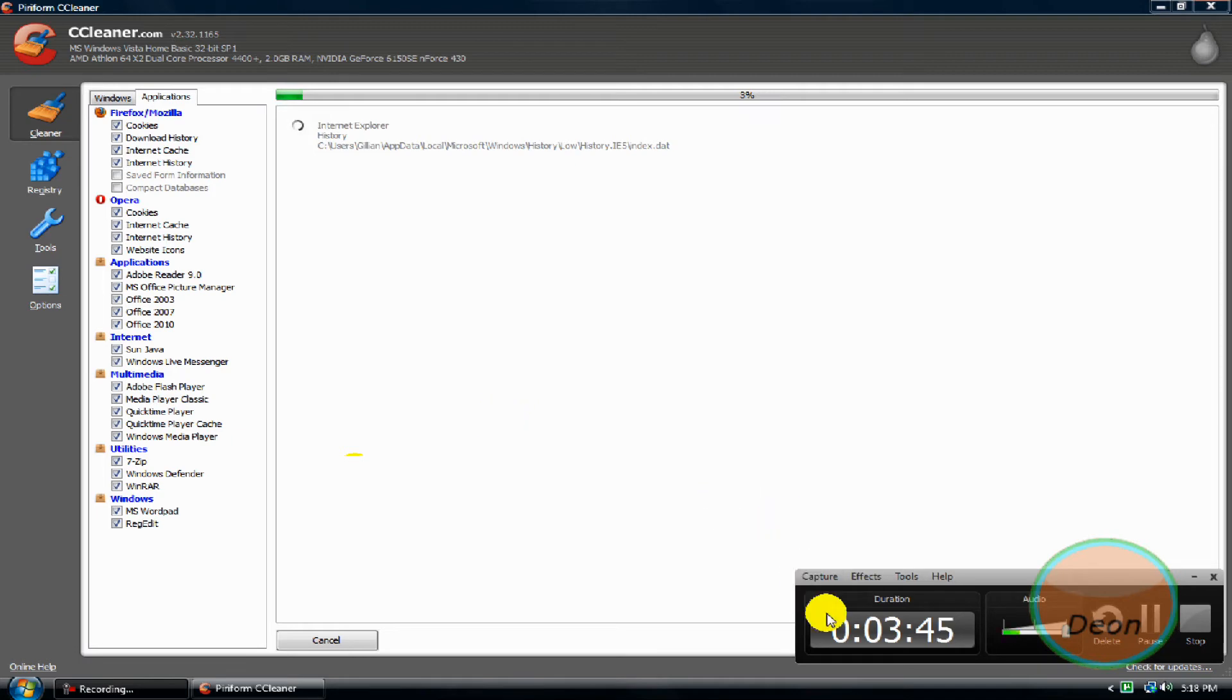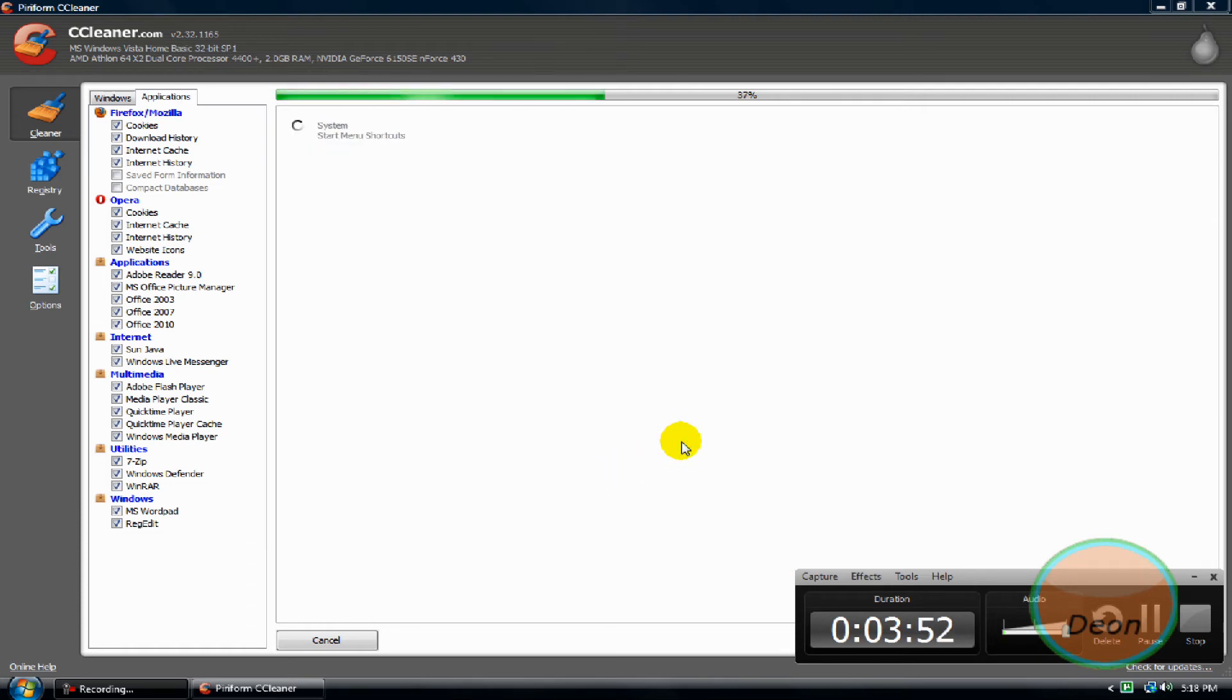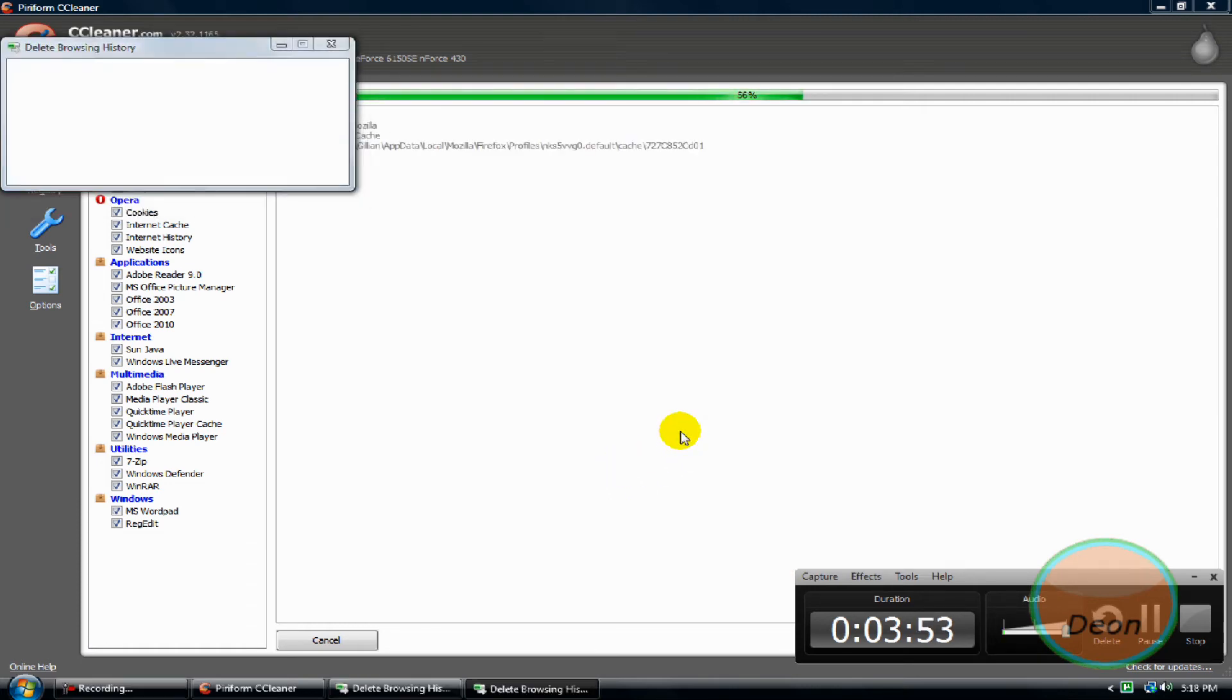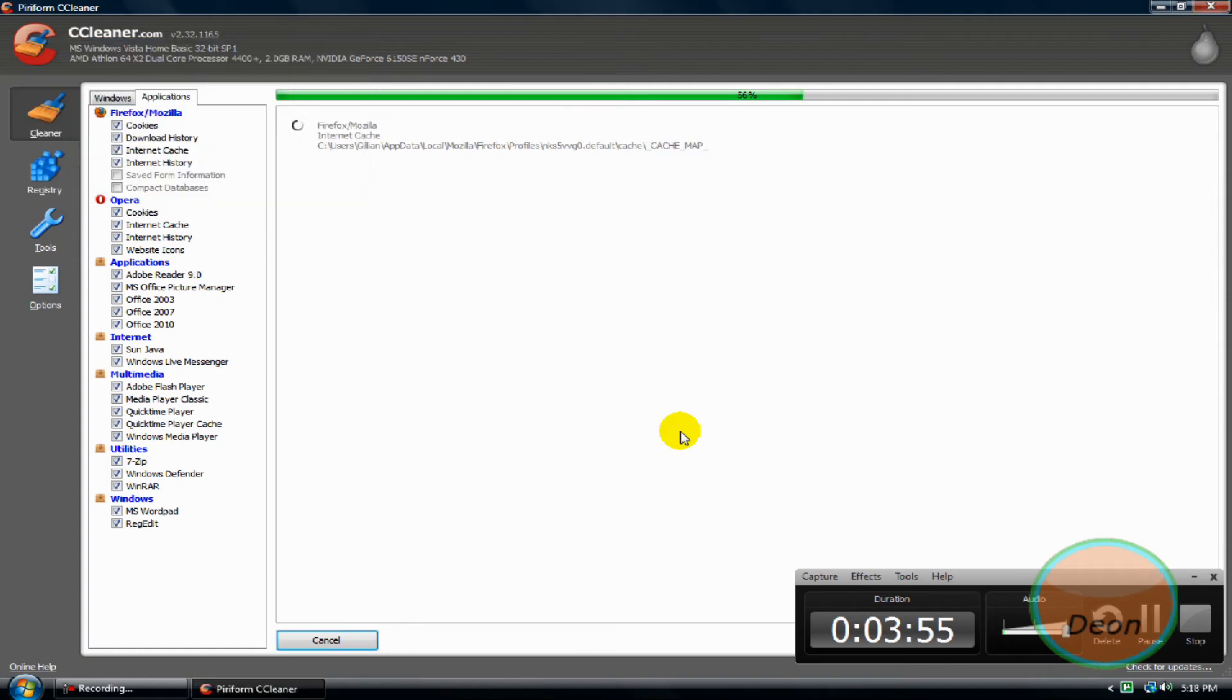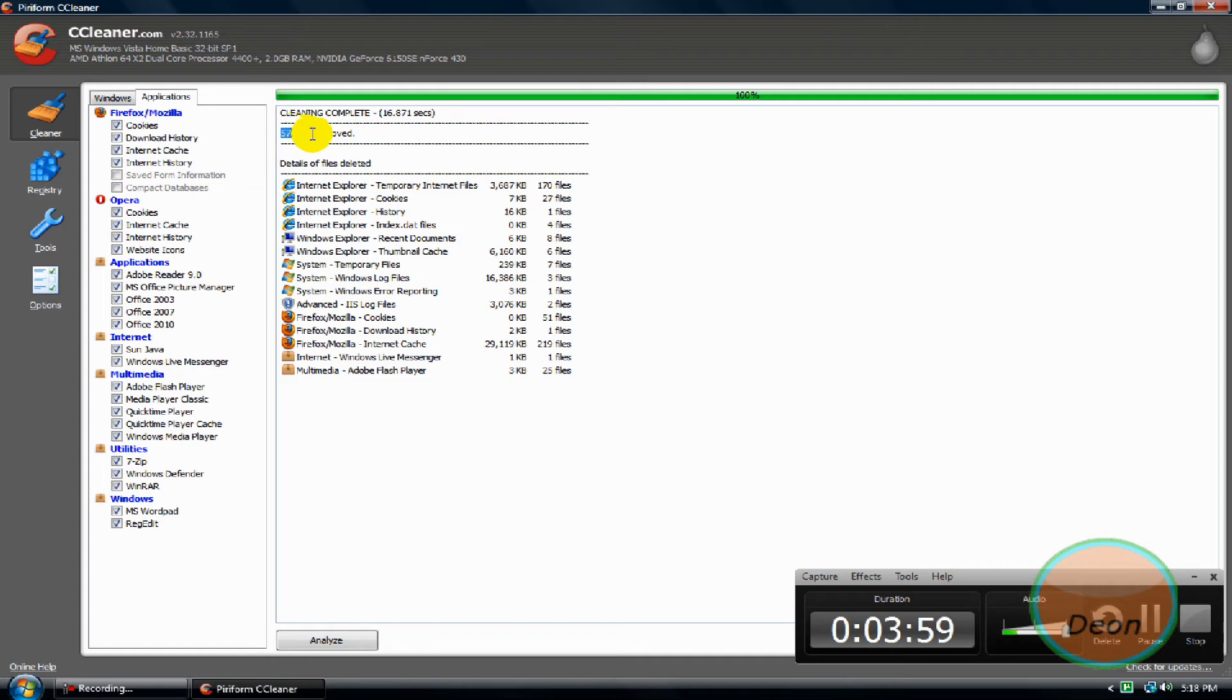I am watching the time to see - I don't want to go over 10 minutes. All right, it got 57.3 megabytes.